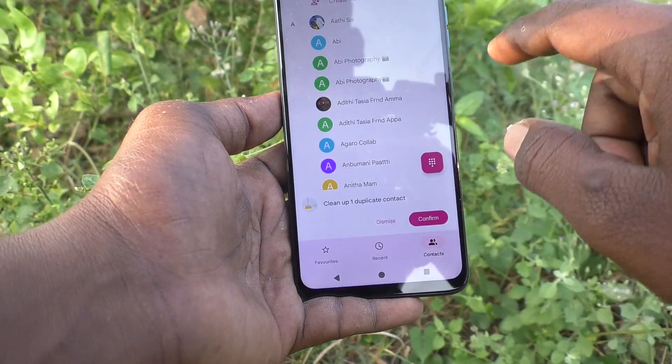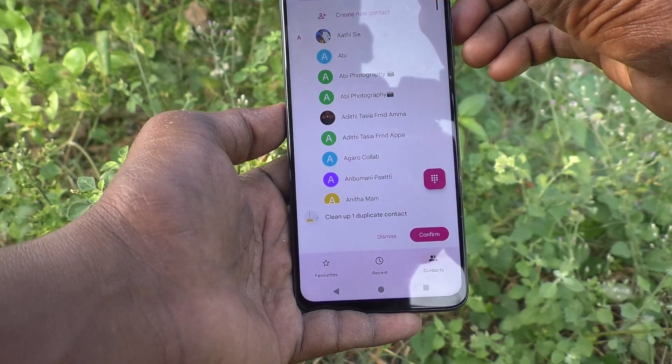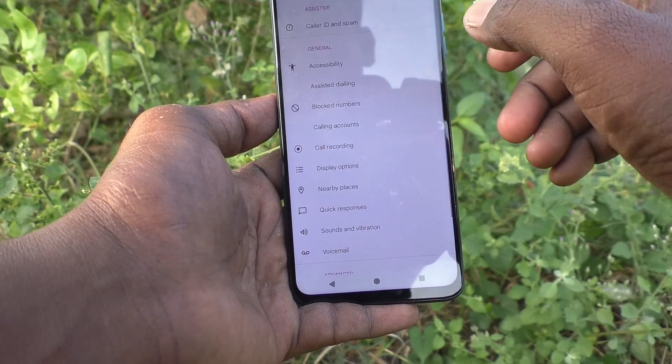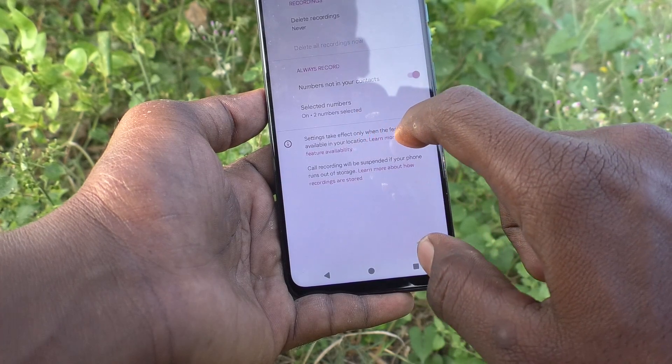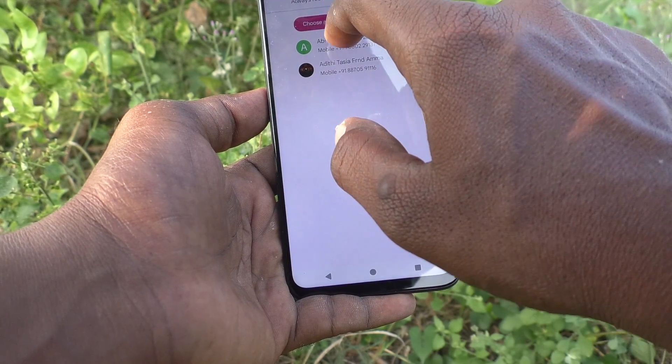I am choosing number 2. Go to Settings, then Call Recording, and in Selected Numbers I choose this number.